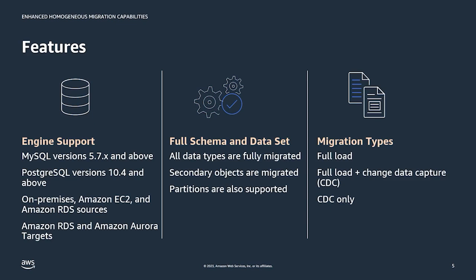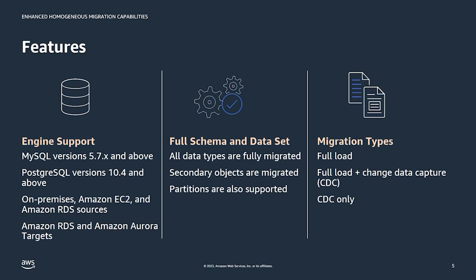For MySQL we support versions 5.7 and above, and Postgres versions 10.4 and above. The sources for migration can include on-premises, Amazon EC2, or Amazon RDS. Targets for migration can include Amazon RDS or Amazon Aurora. MySQL and PostgreSQL are the currently supported engines, and we will continue to add new engine support for this capability.